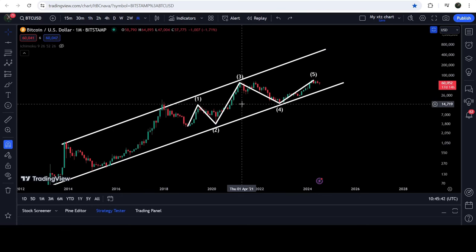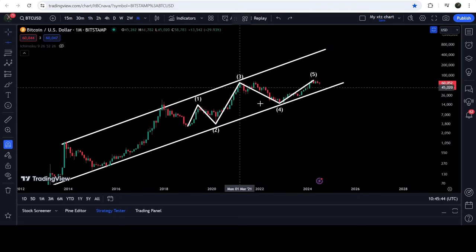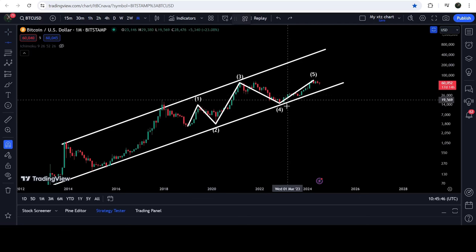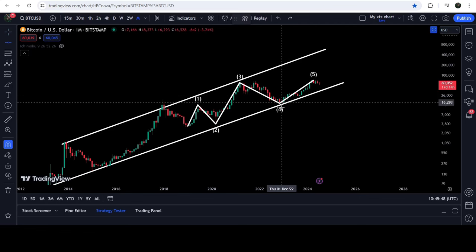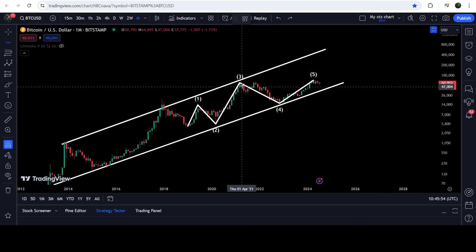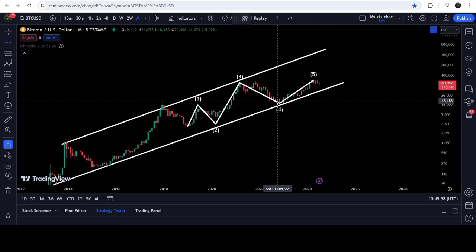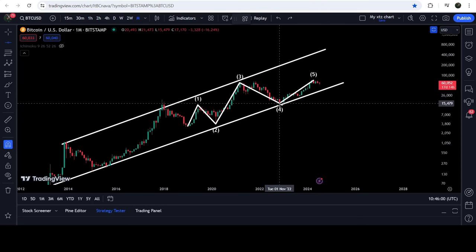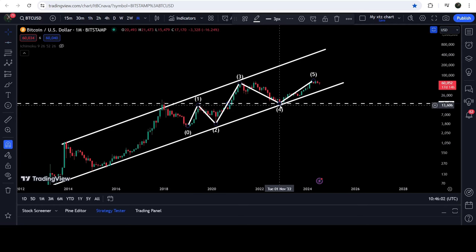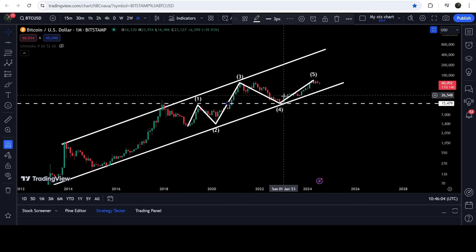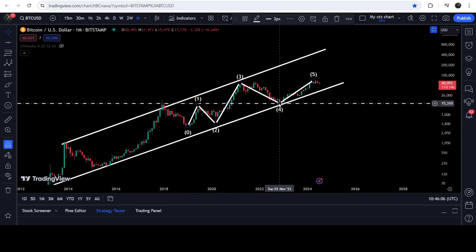I've been telling you in every video, by placing trendlines, that wave four is not overlapping wave one. Even then I received some comments saying wave four is overlapping wave one. So I want to clear this point once again by placing trendlines. The lowest price of this correction wave four is fifteen thousand four hundred and seventy-nine dollars.